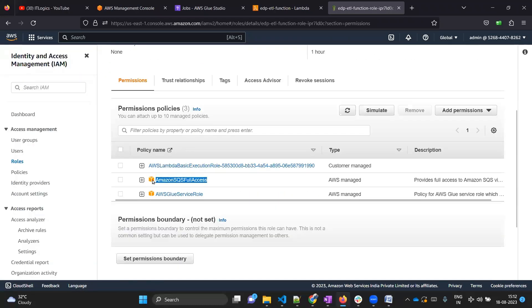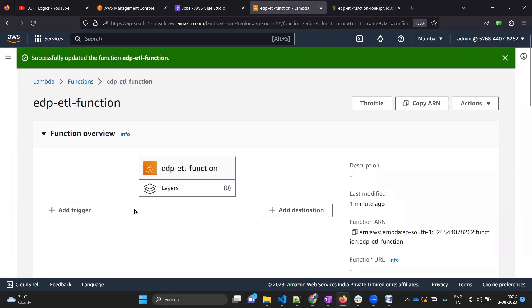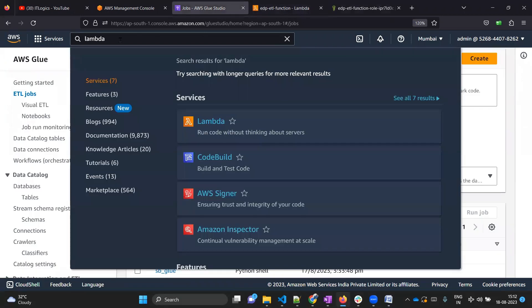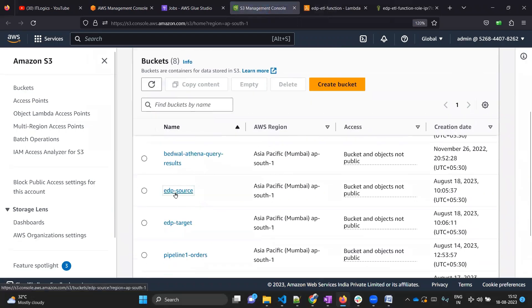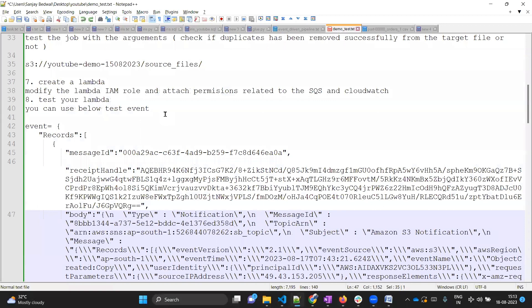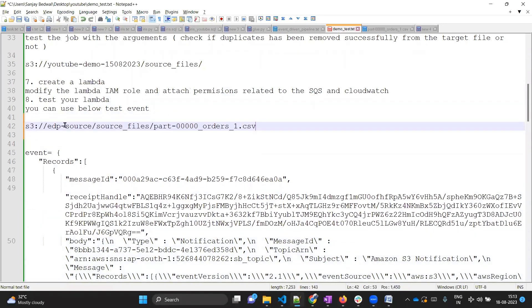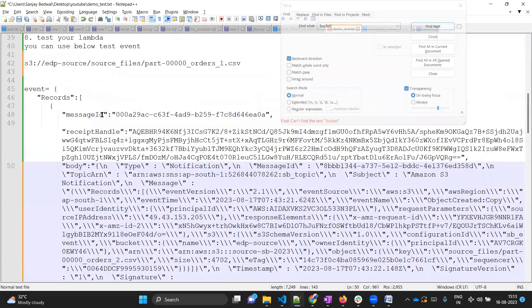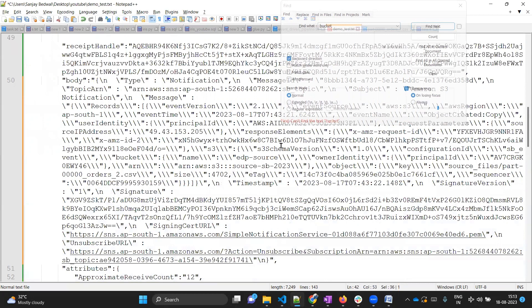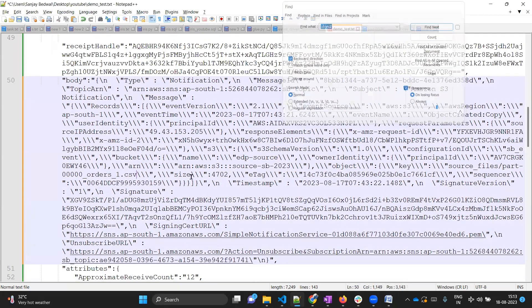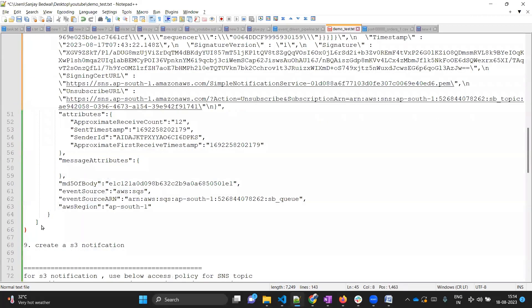Those two permissions - SQS and Glue - are now added. Our Lambda code is ready. We have not added any trigger yet because we will test it first with the test event. Let me go to the S3 path; we have already uploaded one file from the previous video. I'll copy the S3 URL. I already have a sample test event. We need to write our bucket name in the event, and similarly copy the file prefix as the object key.